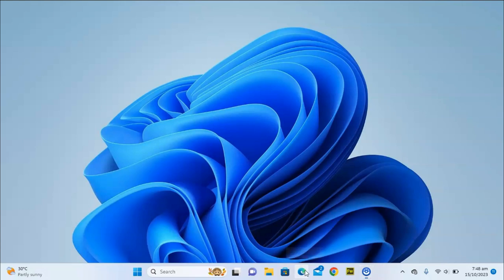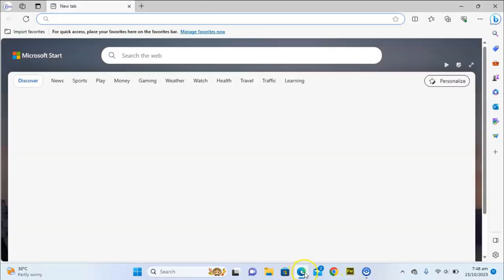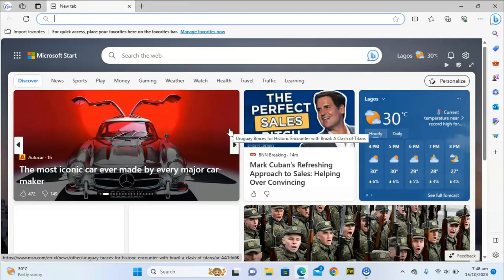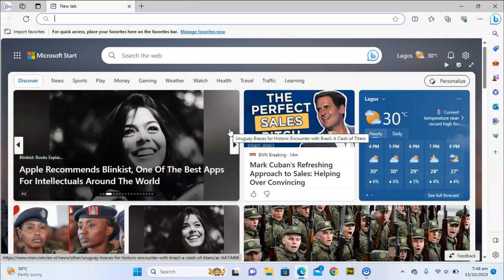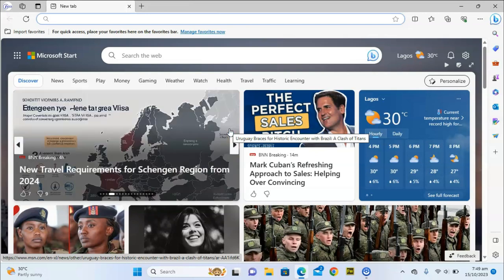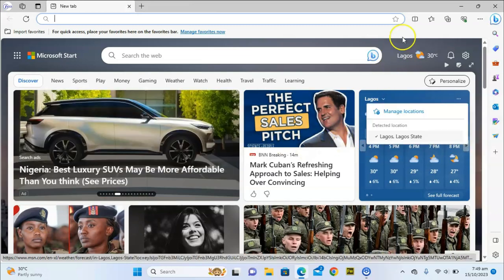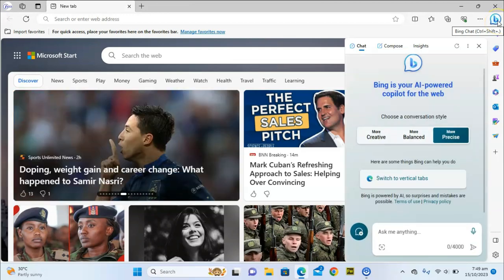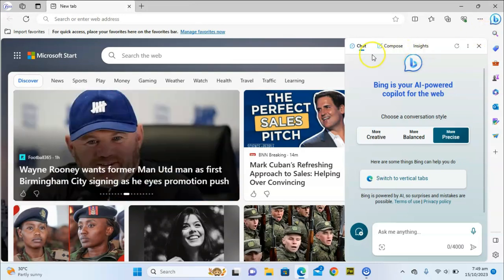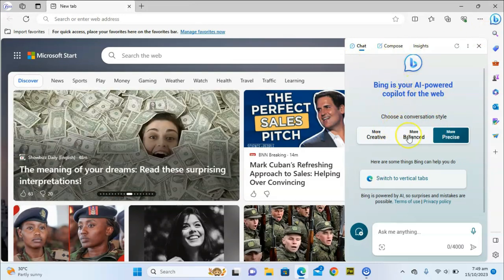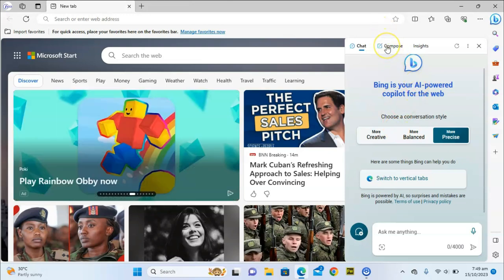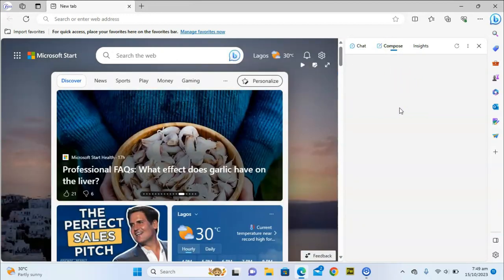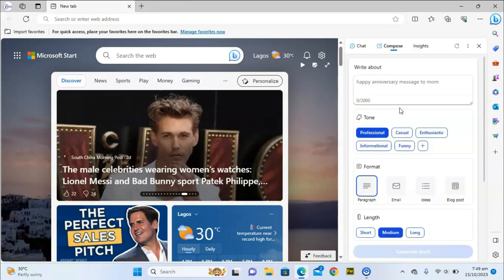To start, go ahead and open the Microsoft Edge application. If you don't have it downloaded, you can search for it on Google. Edge browser is Microsoft's default browser so you should have it on your Windows PC by default. Once you have it open, notice on the left-hand area there is a big 'B' icon — click on that. It opens to the chat area by default, but we're going to use Bing Composer, so click on Composer.